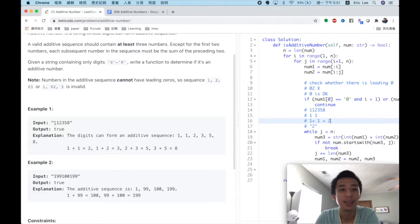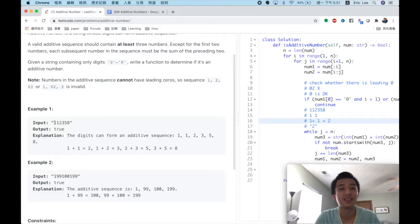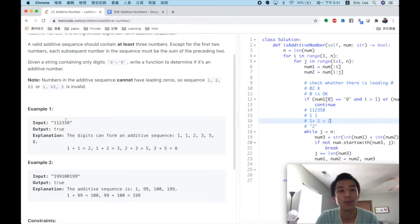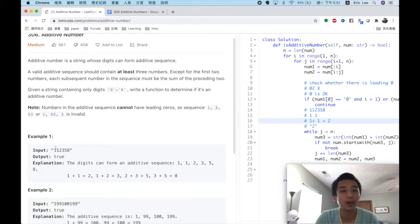For example 1, the input is 1 1 2 3 5 8. If we regard the first 1 as the first number and the second 1 as the second number, we find an interesting thing: 1 plus 1 equals 2, which is the following character, and 1 plus 2 equals 3, and 2 plus 3 equals 5, and 3 plus 5 equals 8.